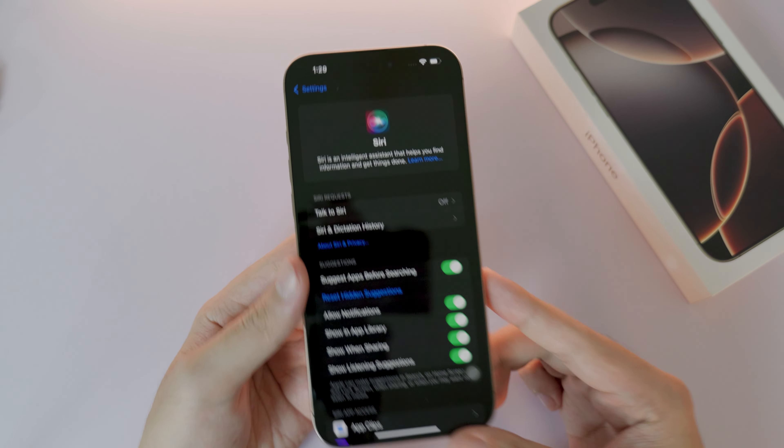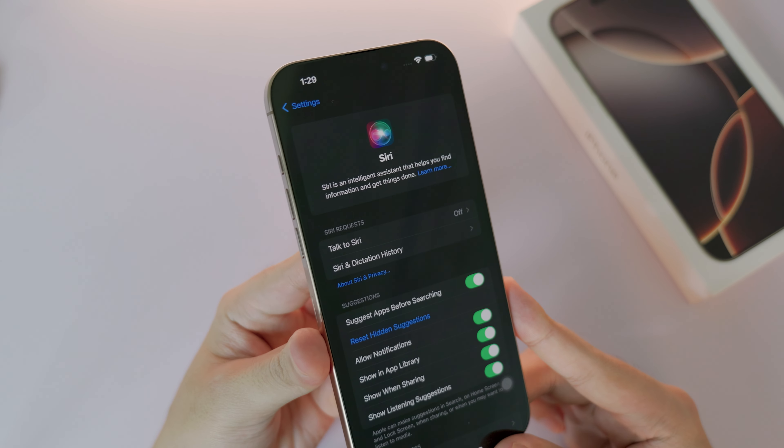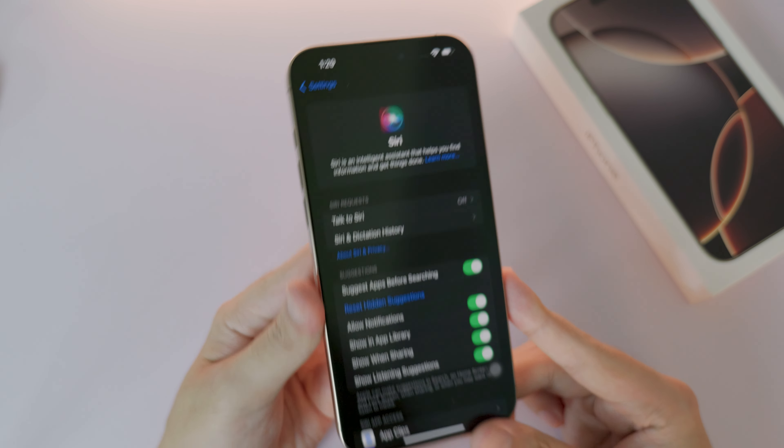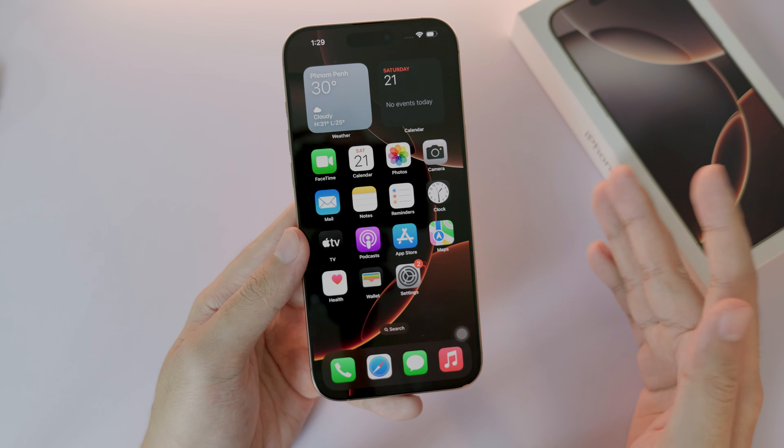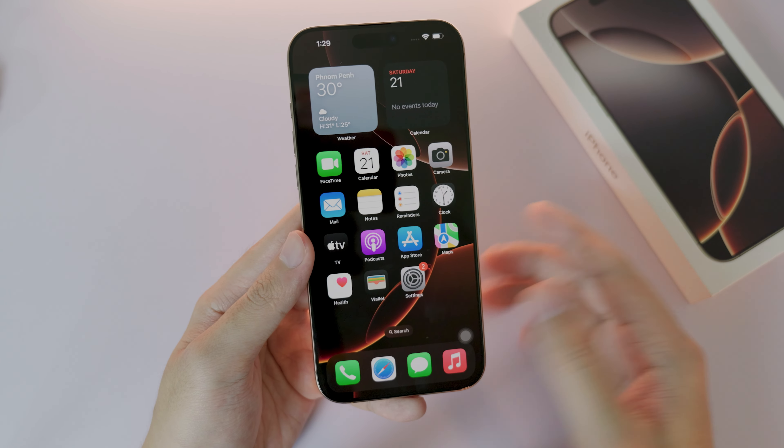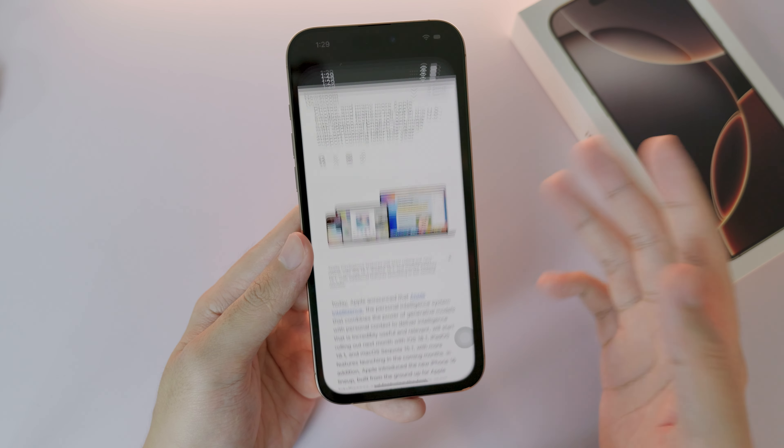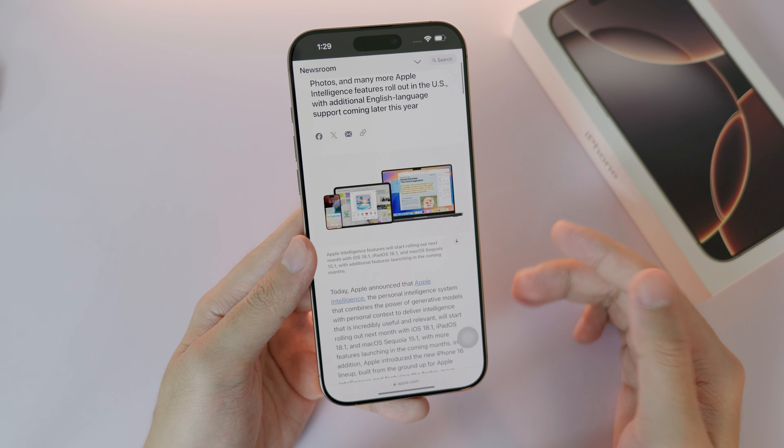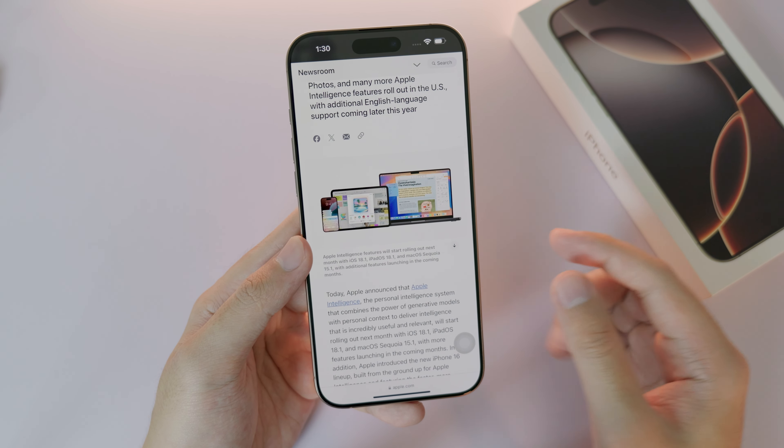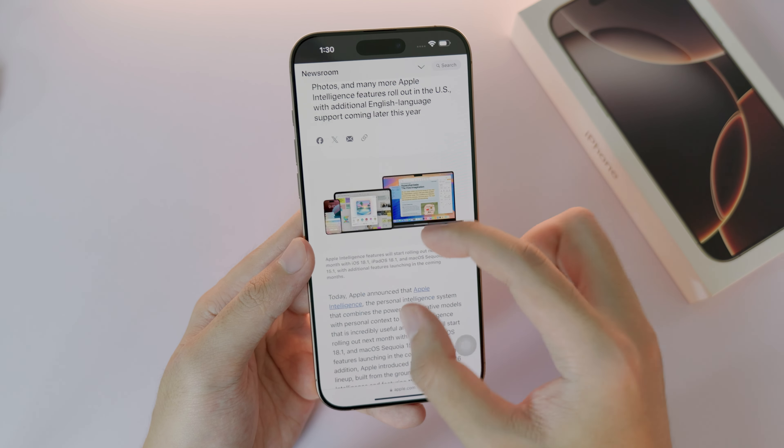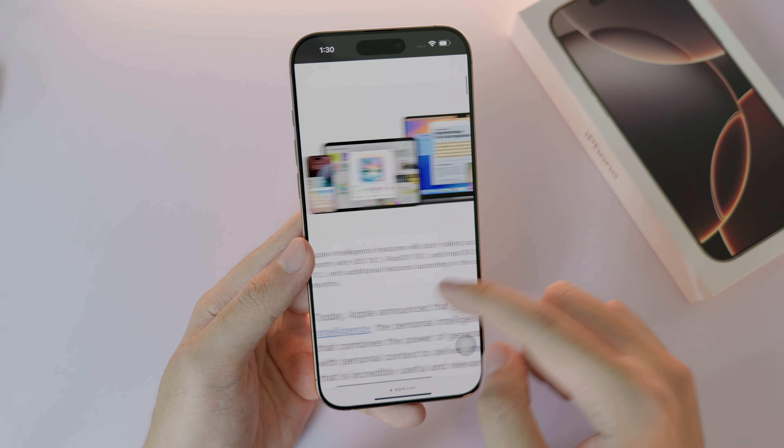So if I go into settings, you can see that in Siri there is no Apple Intelligence too. According to what Apple has said, for the new Apple Intelligence on the new iPhone 16 series, it is going to be in the coming month.